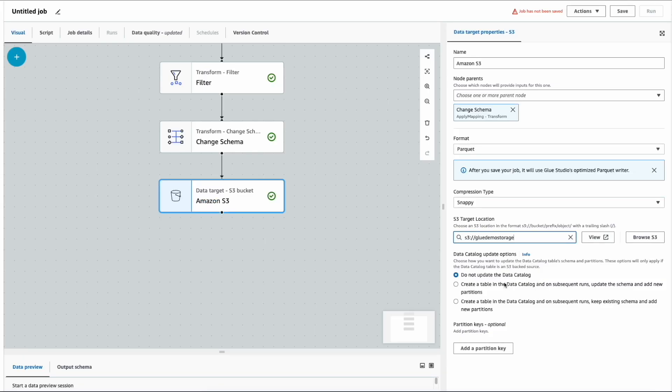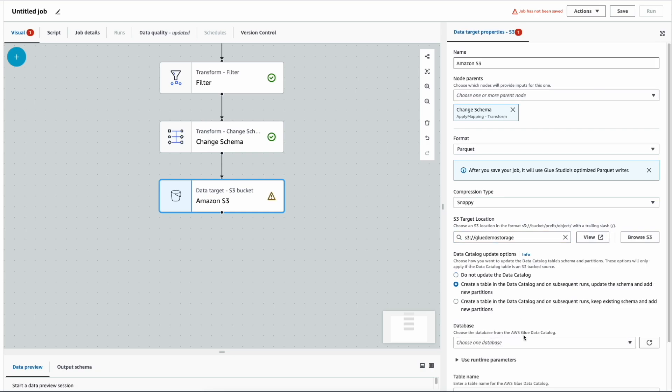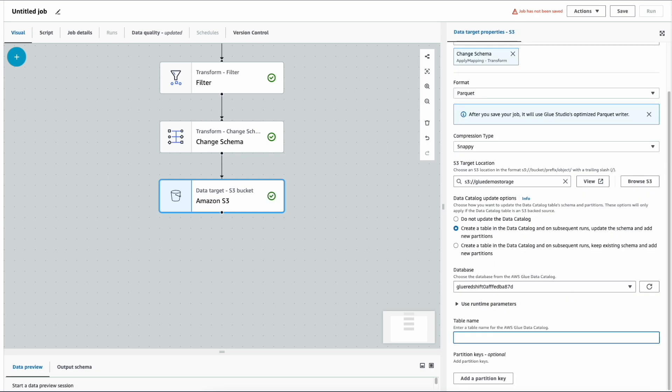There is an option for me to update the AWS Glue Data Catalog as well. I'm going to select that, the respective database, and the table name as customers_data.